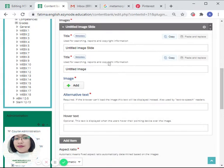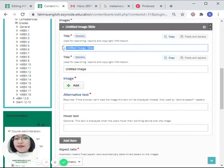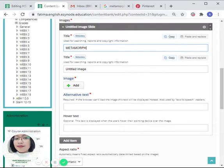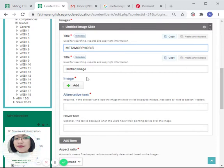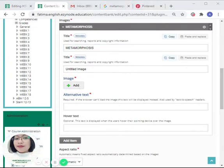The title would be 'metamorphosis.' Our first image will be a caterpillar. That's this photo, and then we can put here 'stage one.'